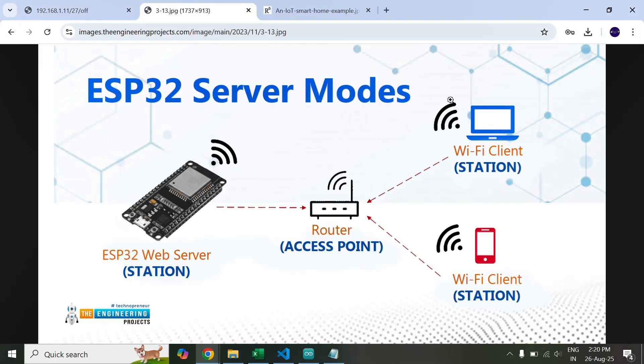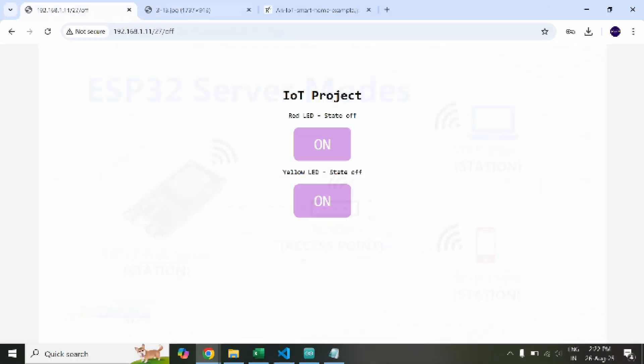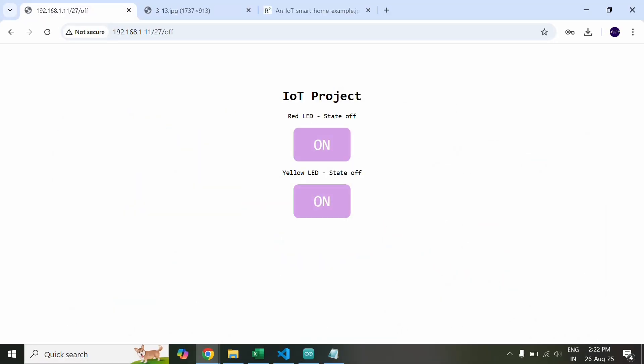So basically it becomes a connection. This is my laptop, this is the ESP32 and this is the router which acts like a middleman. And now if I expose this IP address and share it to a person who does not belong to my house and has not connected to my internet router then even he will be able to access this website and control the LEDs.